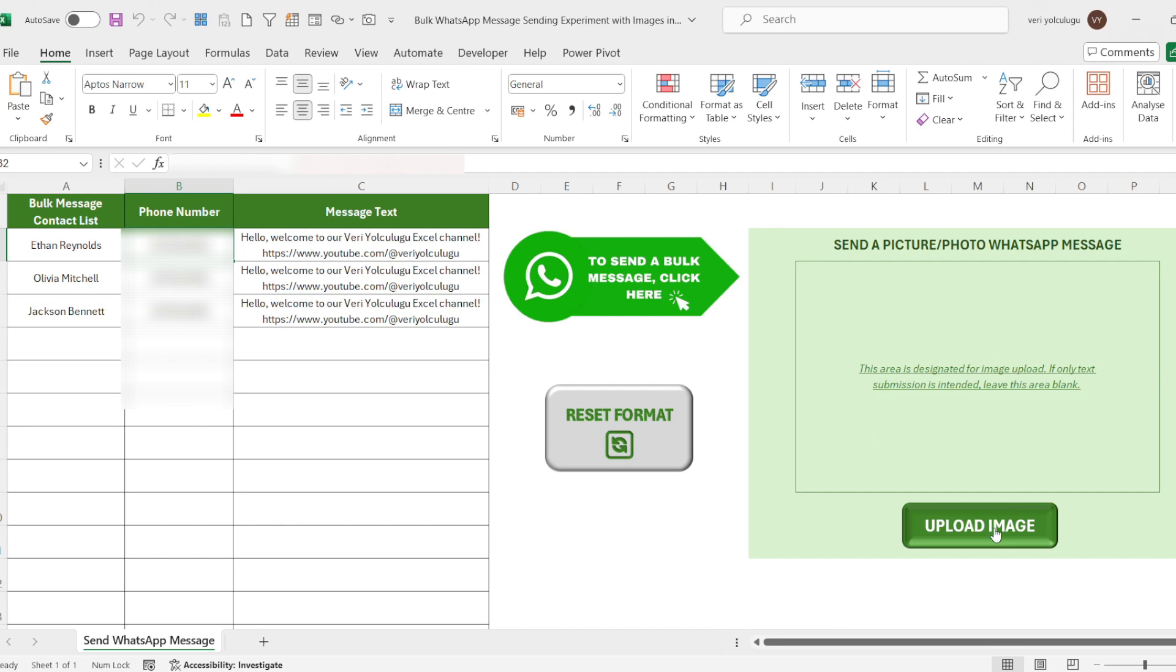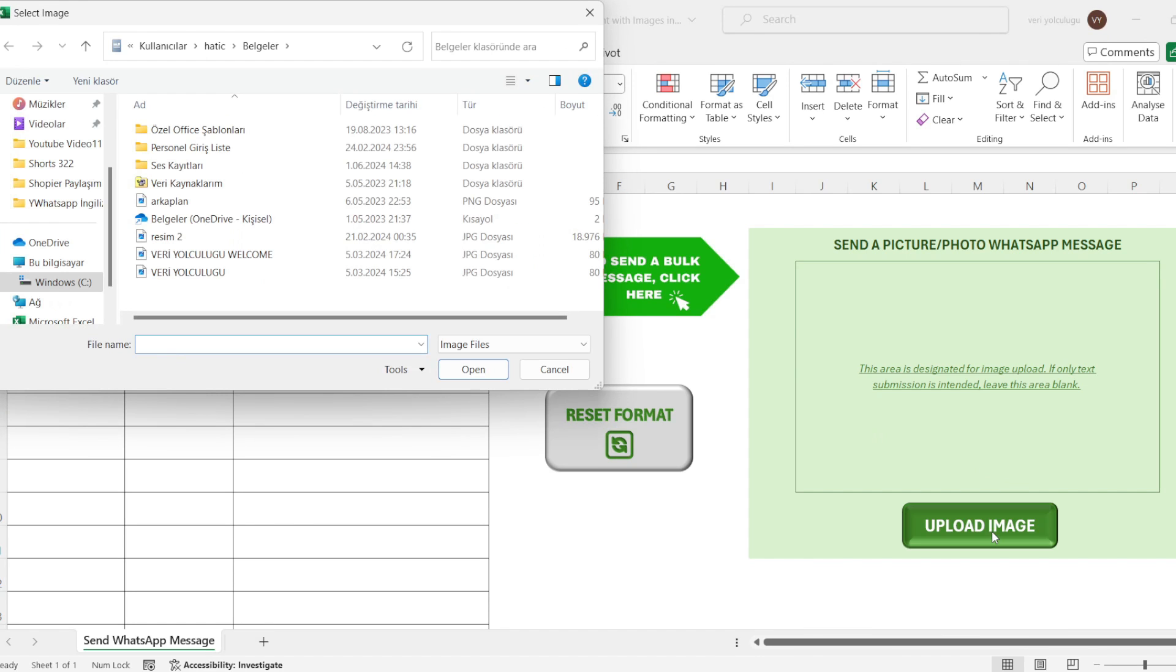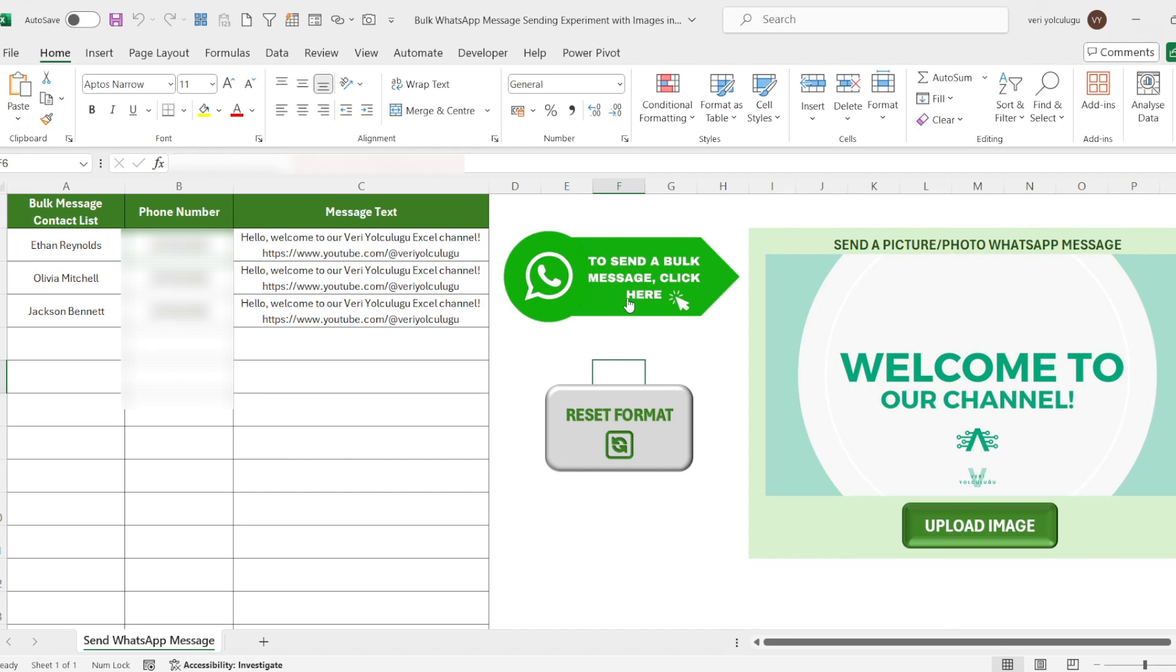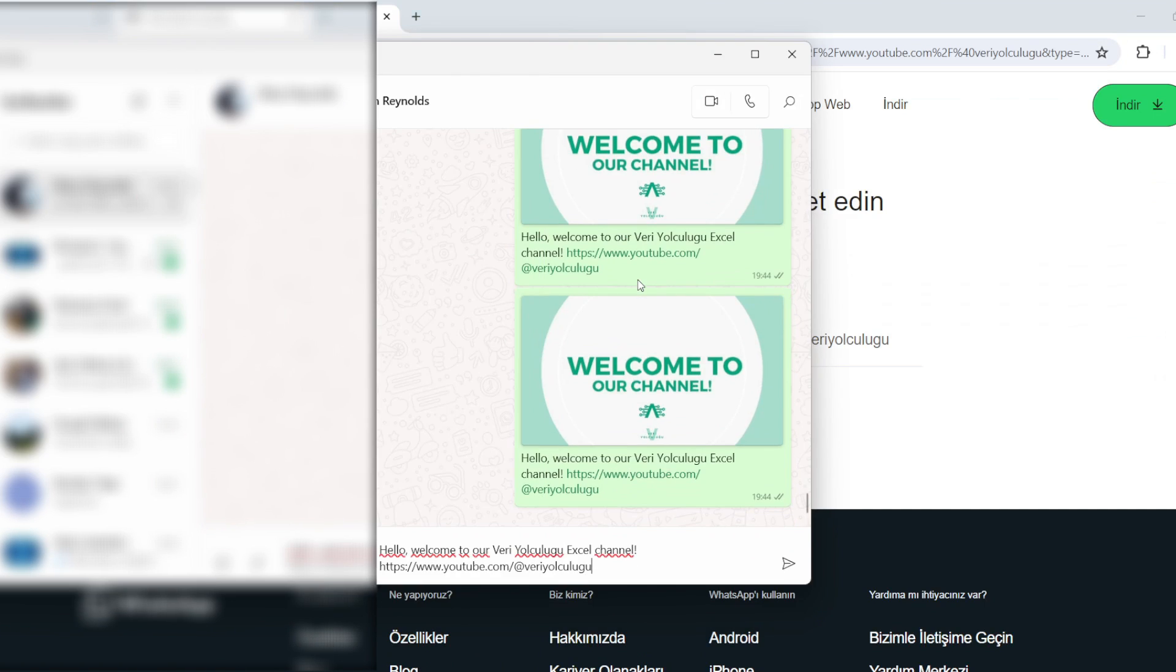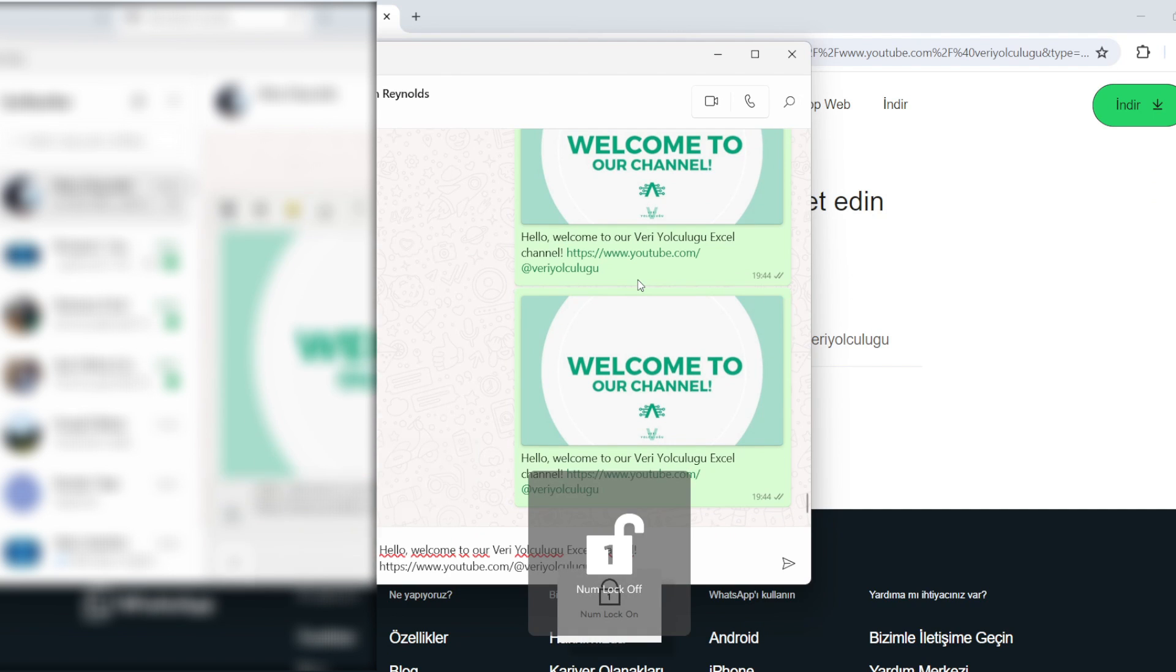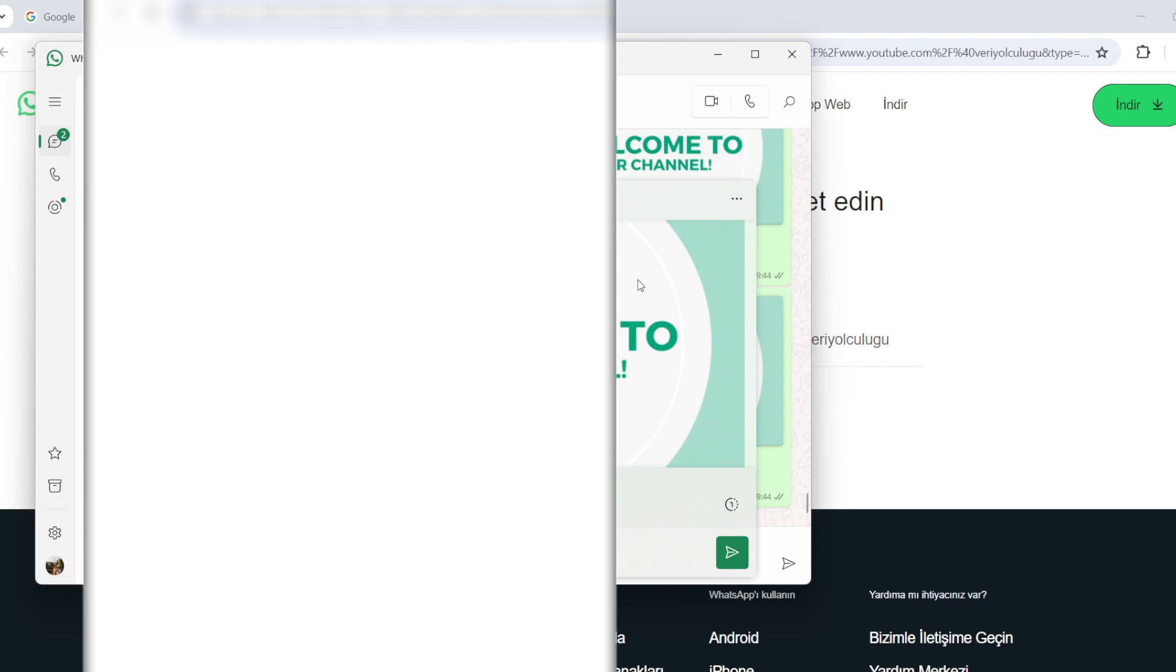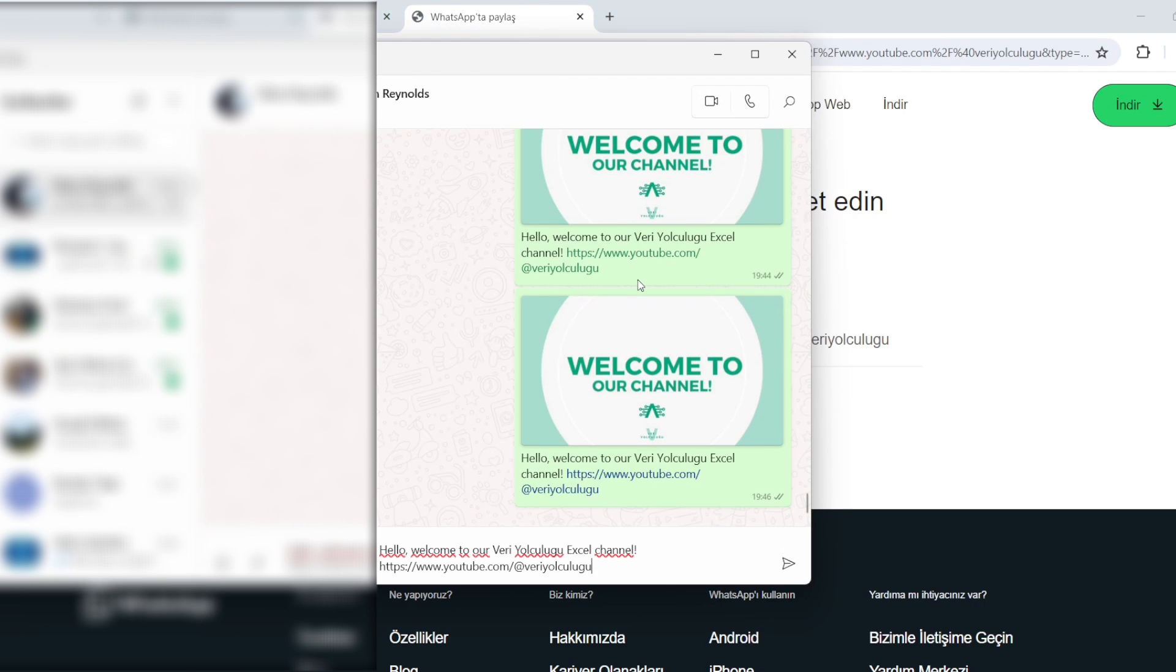First of all, I upload an image and select an image from my computer. Then all I have to do is click on the button here. I come to the click to send a bulk message button and click on it. Now as you can see, the message is written in the box. Next, the image is copied and sent.